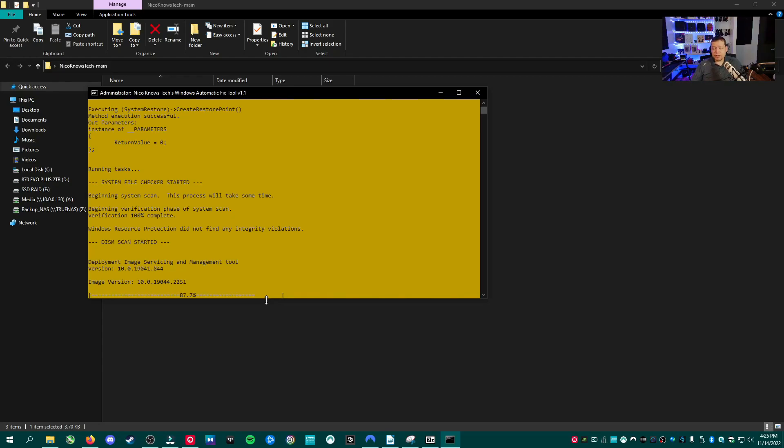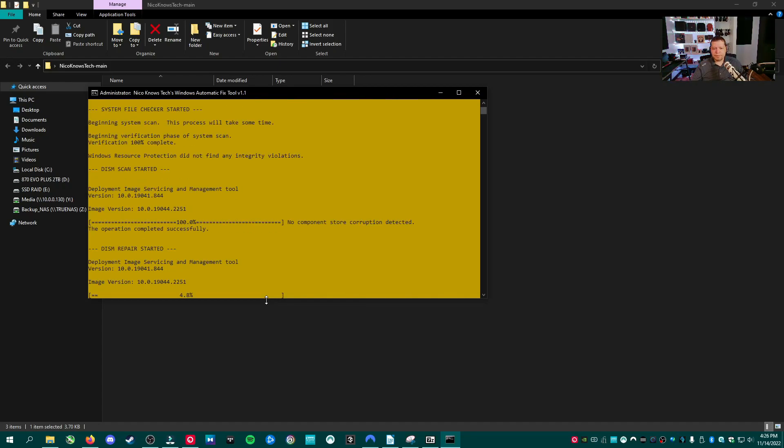And also even ITs out there, this just makes it really simple to just run one batch and it runs all four or five of these tasks. So you don't have to type them in there. So it's great for efficiency in the IT department as well. It found no component store corruption detected.